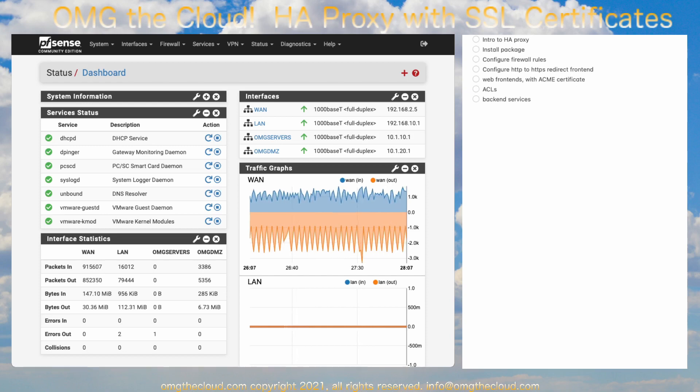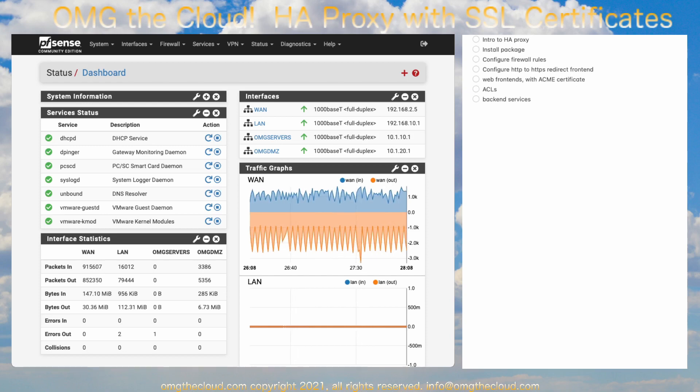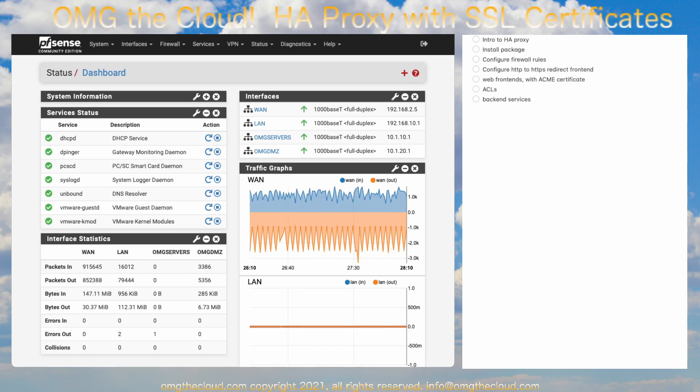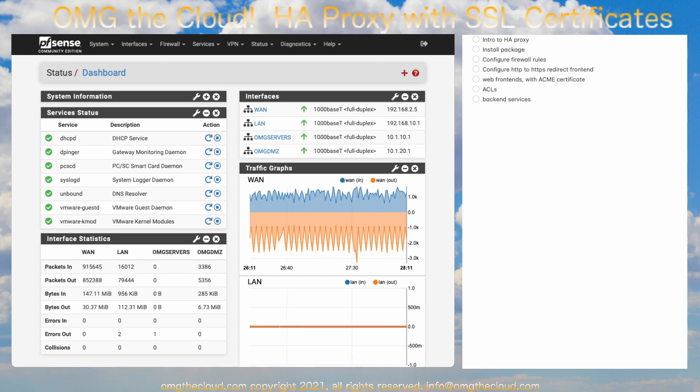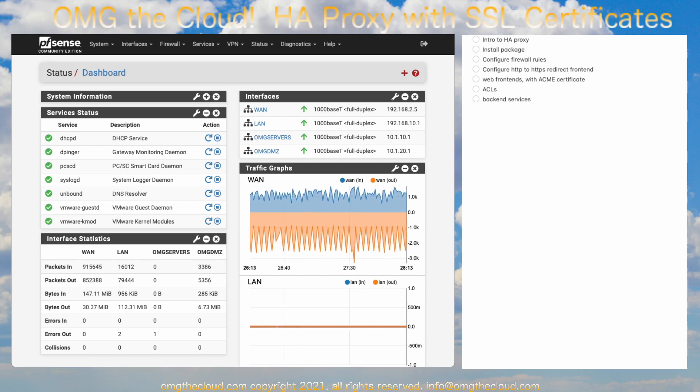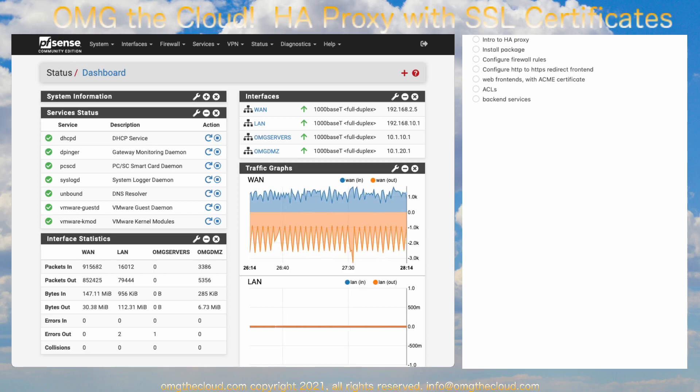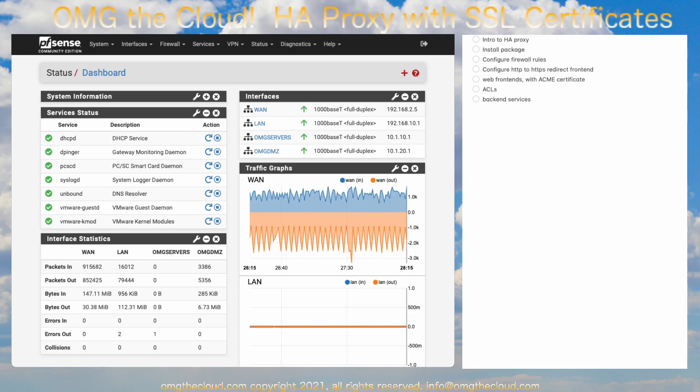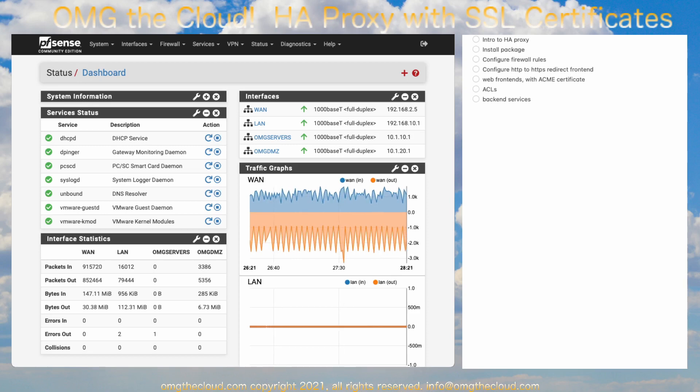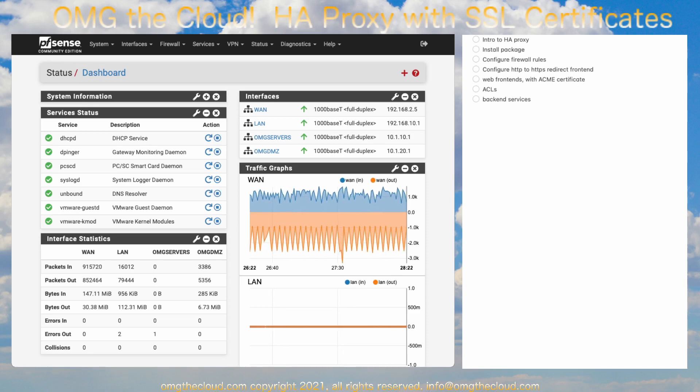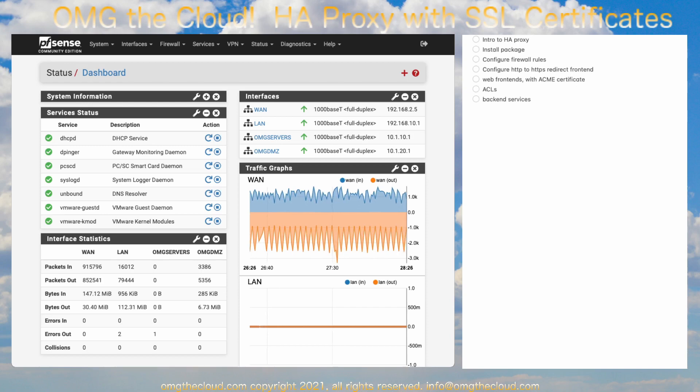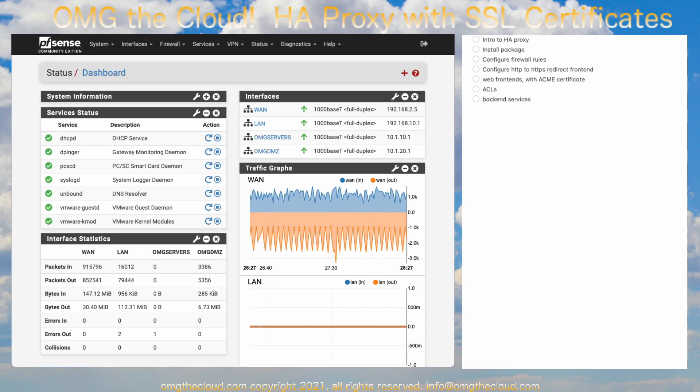In our previous episode, I recommend you check that out. Go ahead and click the icon on the top right there if you haven't already seen it. We went ahead and set up Let's Encrypt SSL certificates. We're going to be using those to secure our HA Proxy. Let's get that HA Proxy service installed.